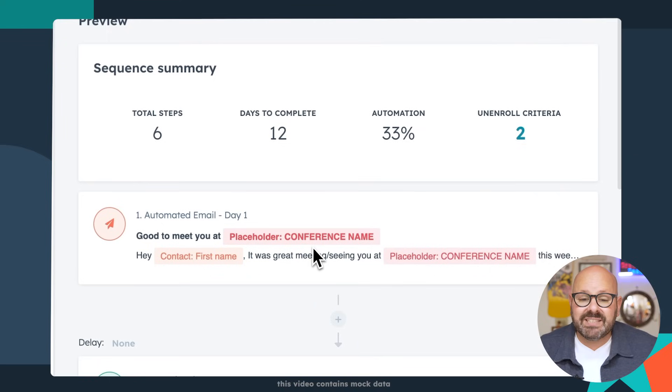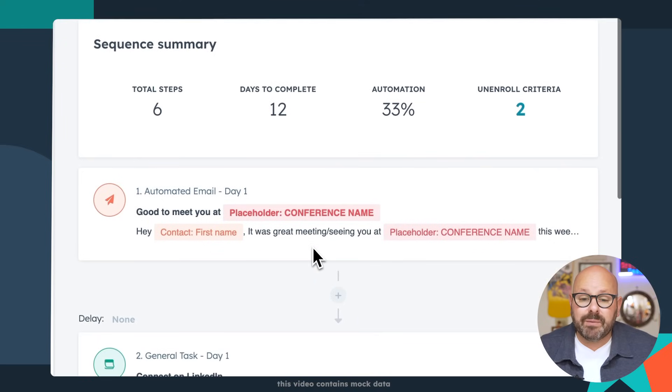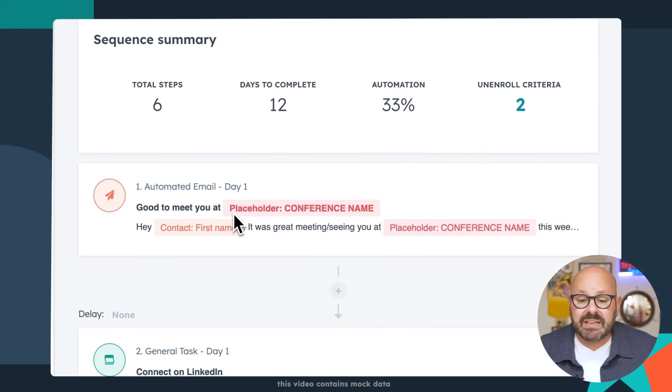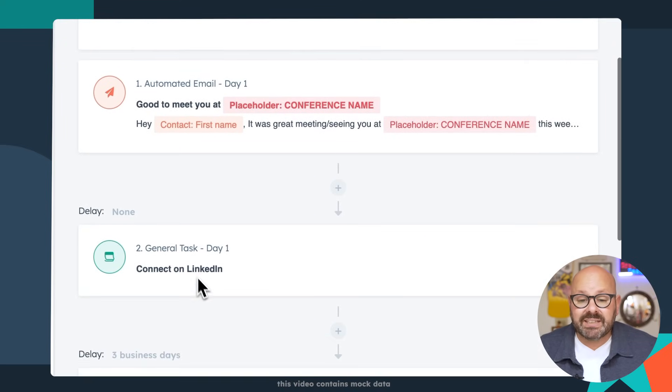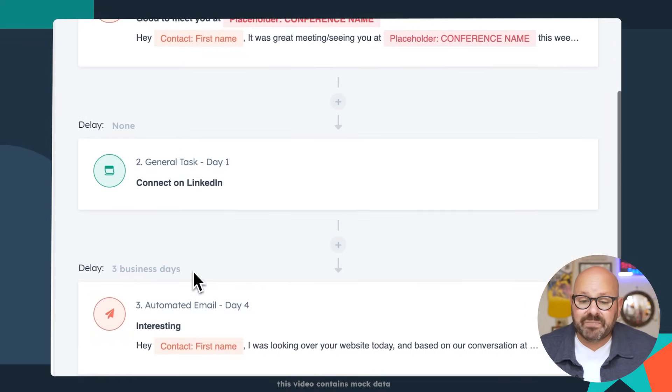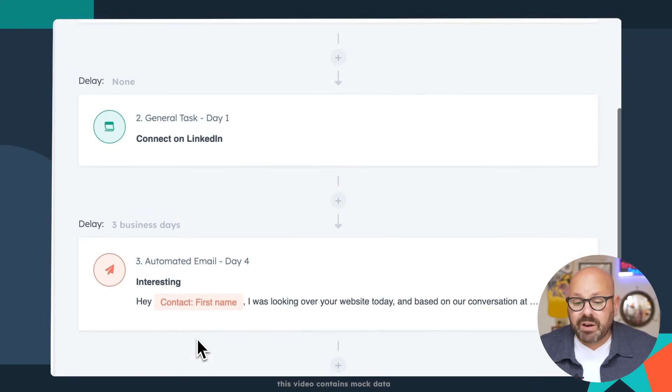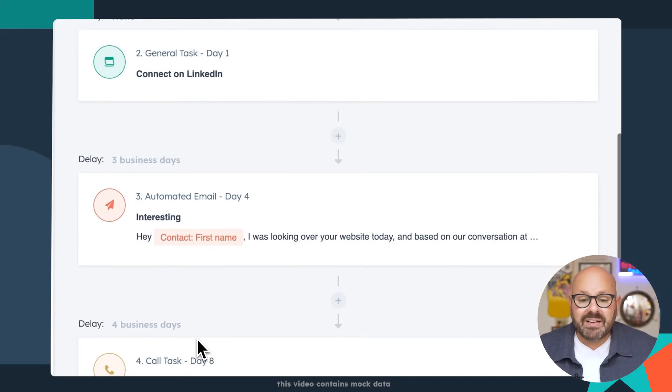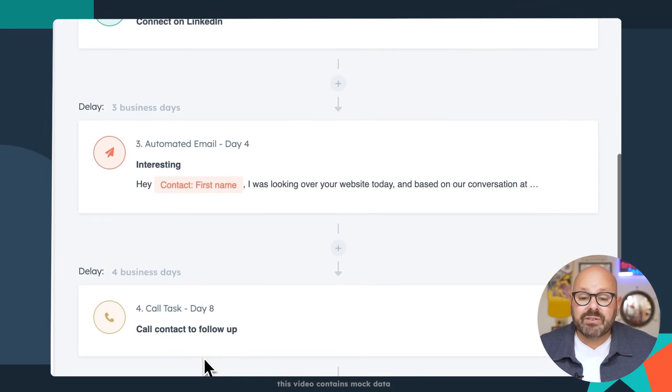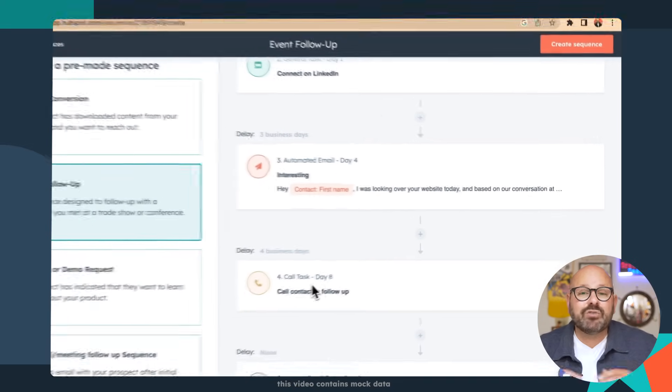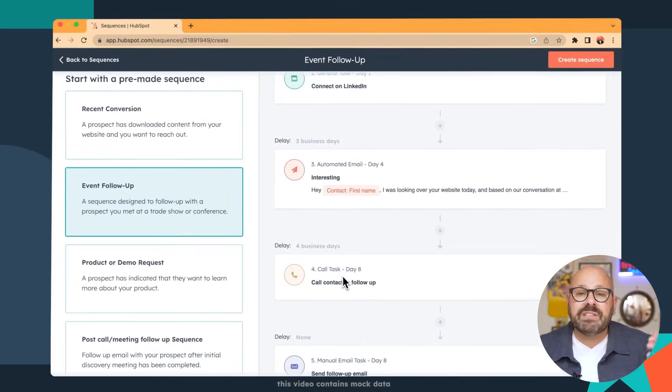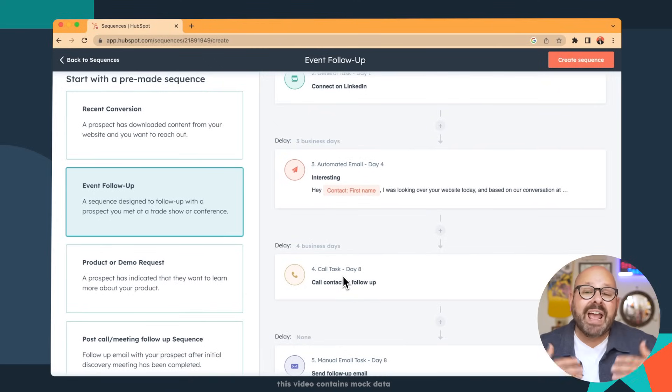You can also see that the sequence is made up of an automated email, a reminder to connect on LinkedIn, another automated email, and even a reminder to give a phone call on the fourth day. This is a great example of using different channels to reach your customers and your leads. So once you've looked at all the templates, now it's time to build your actual sequence. Today, we're going to build a sequence that occurs after somebody downloaded something from our website, and I'm going to show you how you can personalize these automated outreach emails.